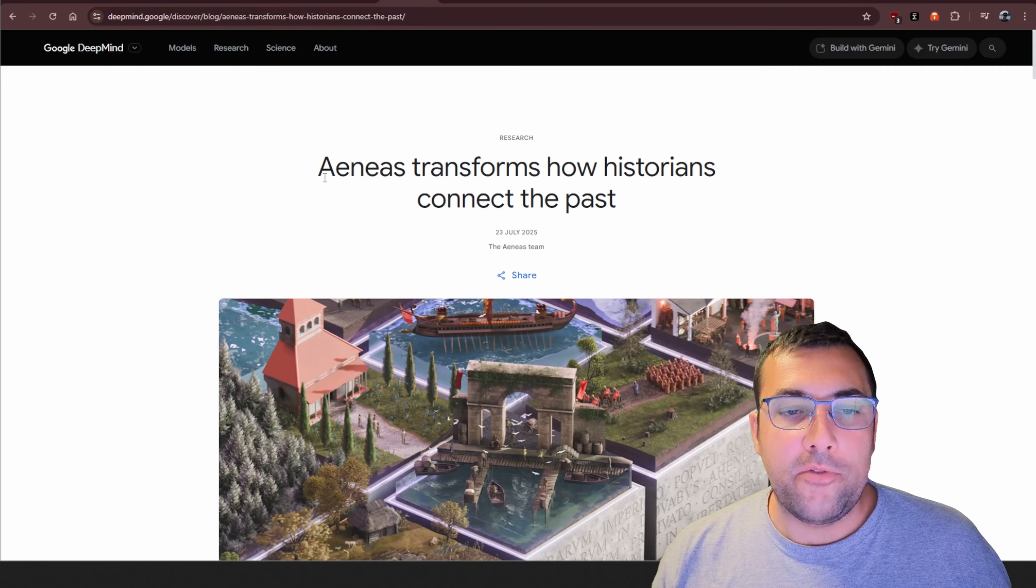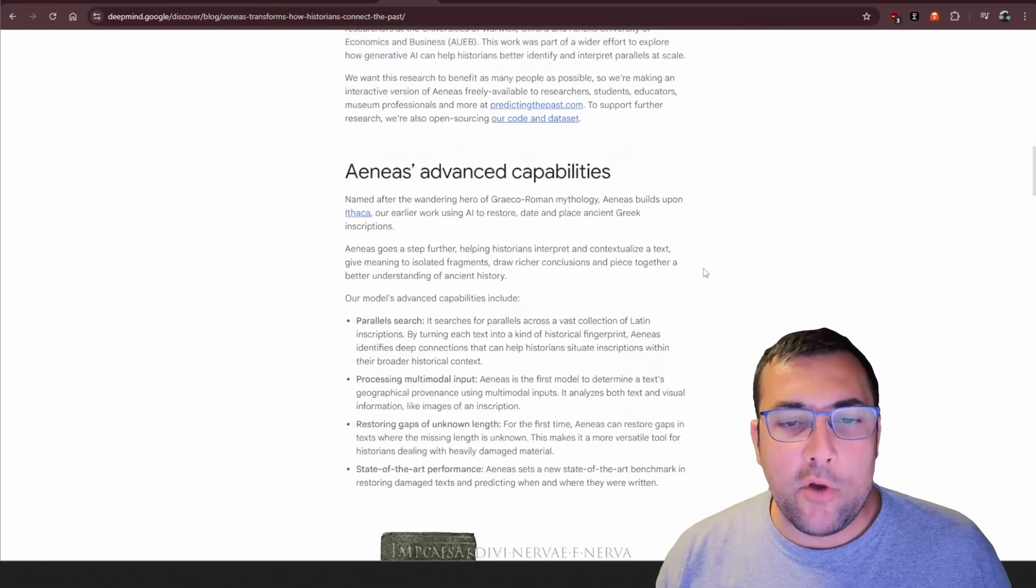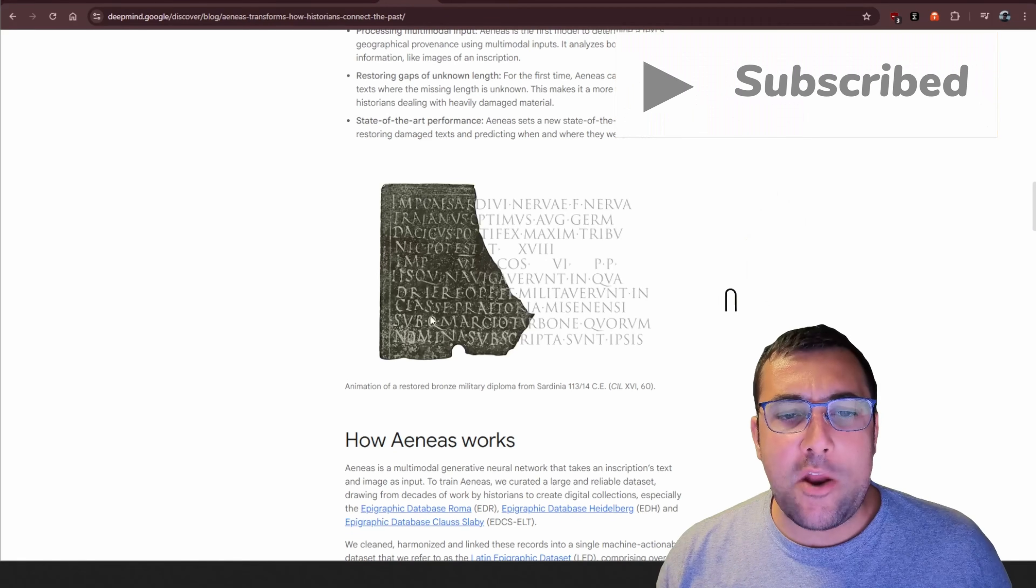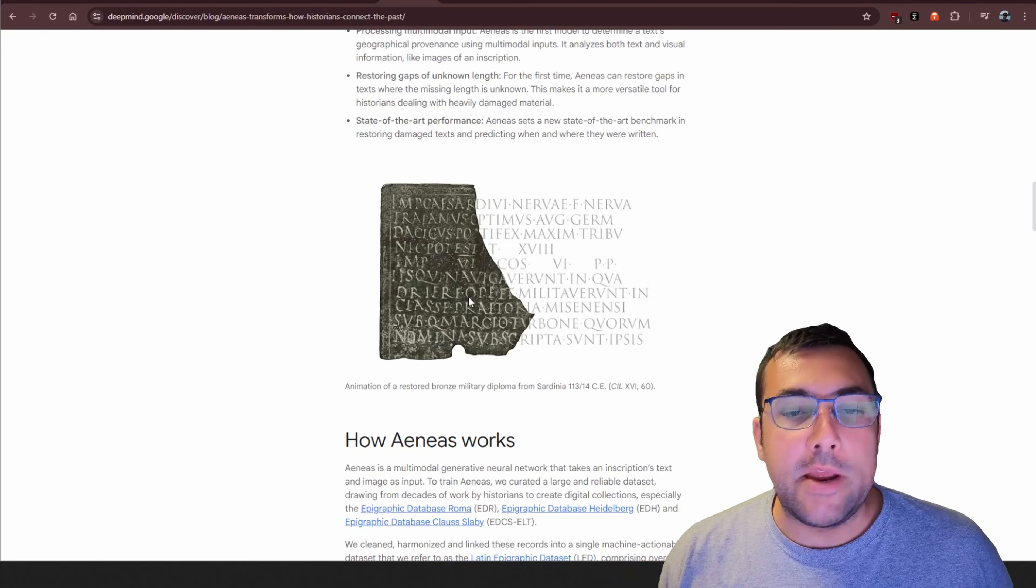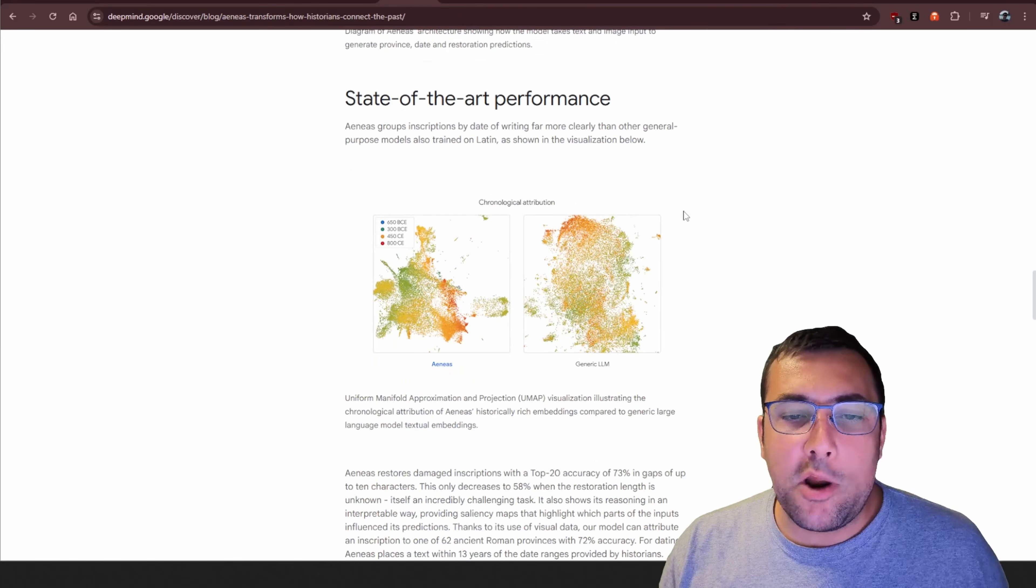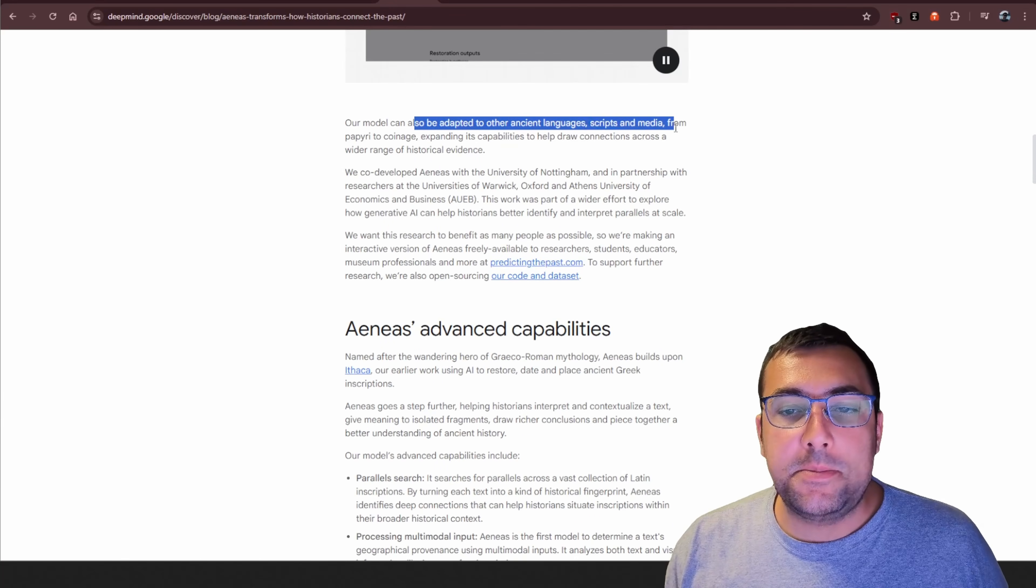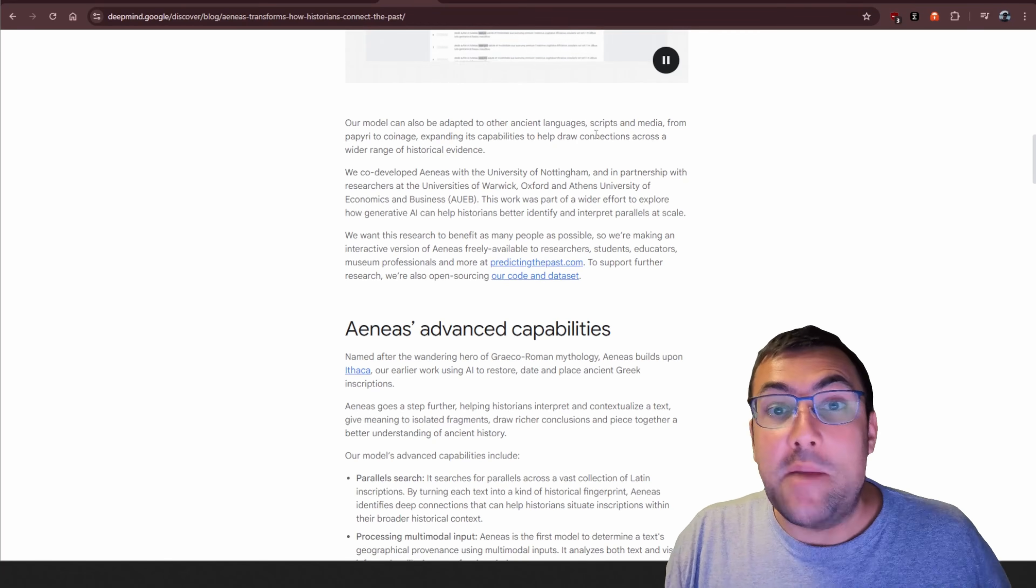Sticking to Google News for a moment, there's this new Transformer model that allows historians to connect the past. This model is phenomenal. If I scroll down real quick, there's this little demonstration here where you can see an artifact they find. It is able to fill in what is missing in mere seconds. It is able to connect us to the past, to things that we didn't understand before and understand it better. The model can adapt to different ancient languages, scripts, and media, and it's able to translate it and understand it really quickly that we weren't able to do before.